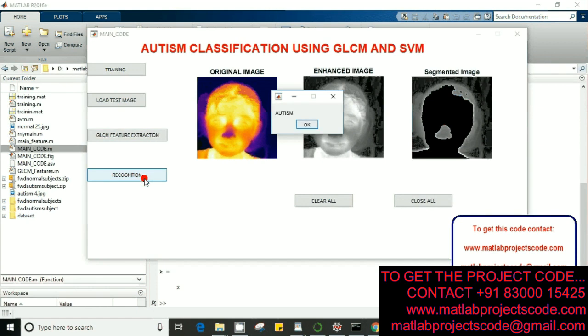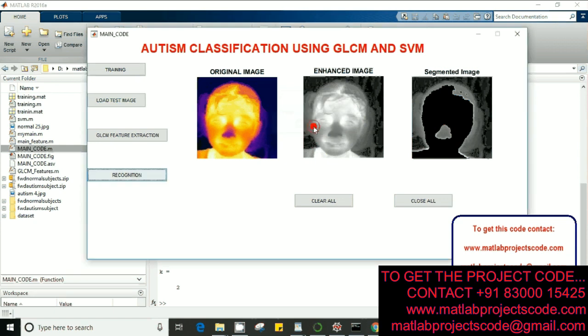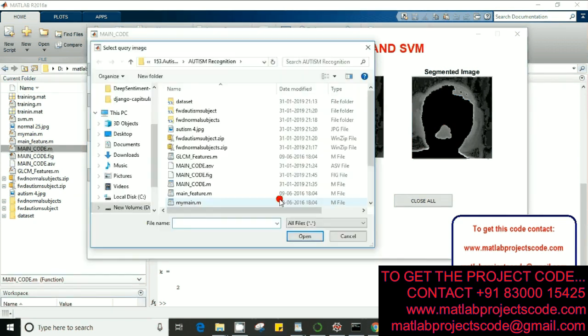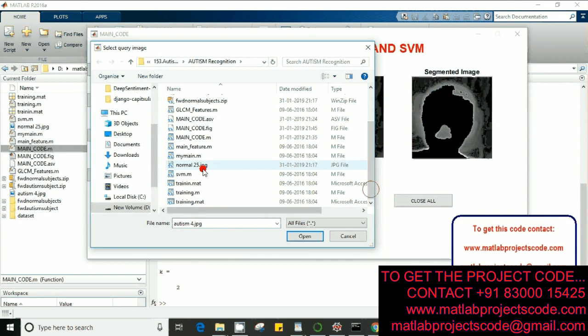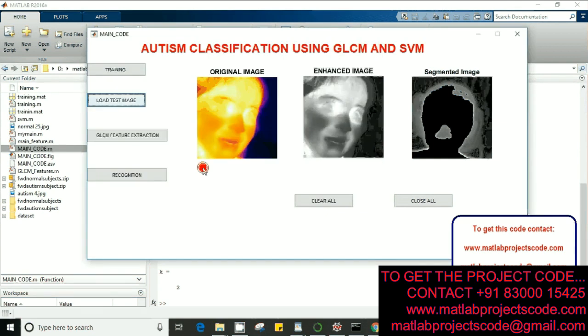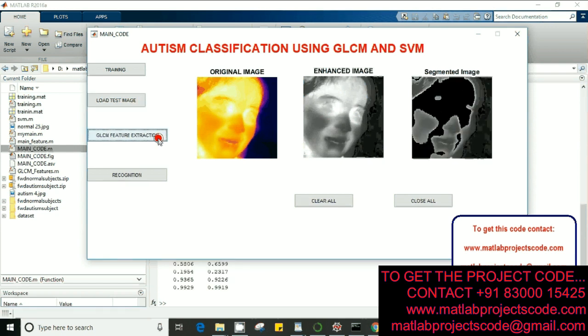And the subject it says autism. Let's go again and select any subject. This is supposed to be a normal image, let's see what happens. Perfect.